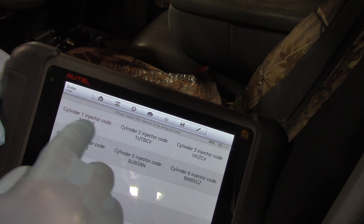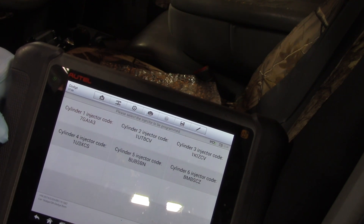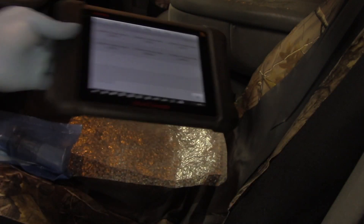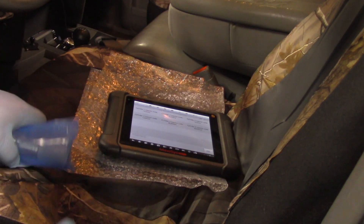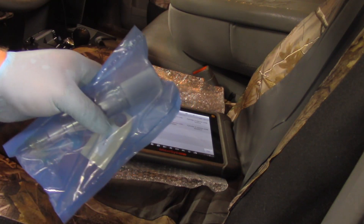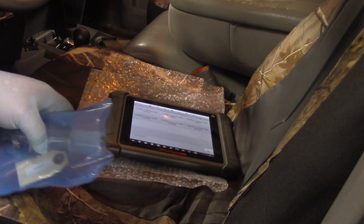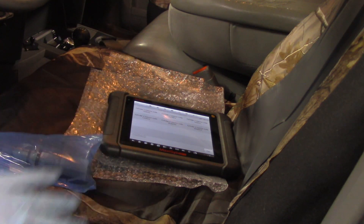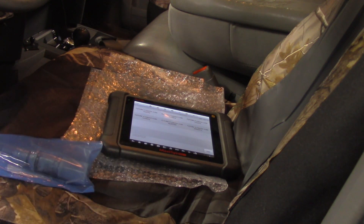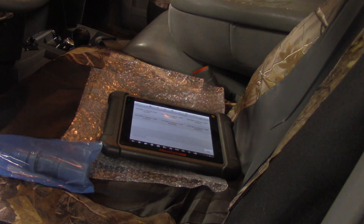There we have it — the information is now written in the PCM. Just like that, we've entered the IQA information on cylinder number one, so now I can take this injector and install it in cylinder number one. Hopefully you understand how easy it is to change the IQA code with an Autel scan tool on this 2008 Dodge Ram with a 6.7 liter Cummins.